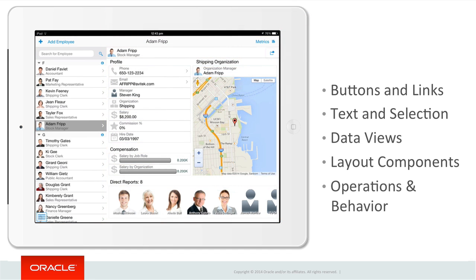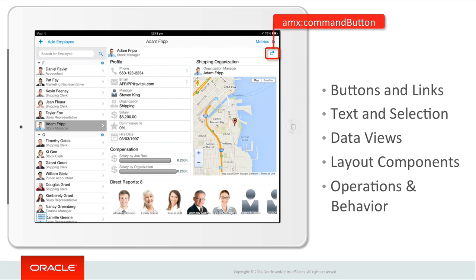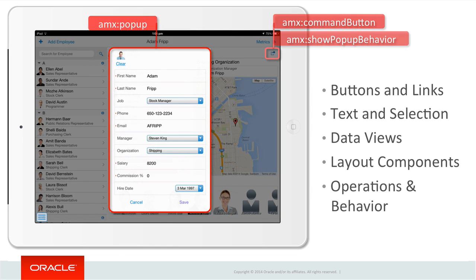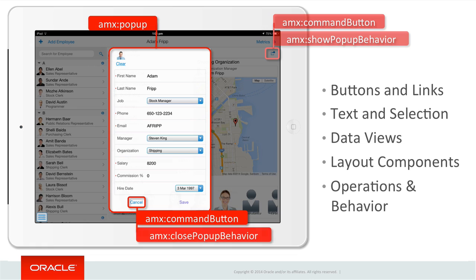Not all components are visual in nature. Some components are used to invoke an action or add supplemental behaviour to their parent tags. For example, command buttons are often used to invoke a popup. Rather than writing code to do this, AMX allows the UI designer to drop a show popup behaviour tag on a command button as a child, nominating the popup to display. A further close popup behaviour tag can be included in another command button within the popup to close it when invoked by the user — with no programming required.